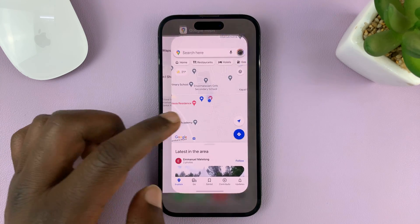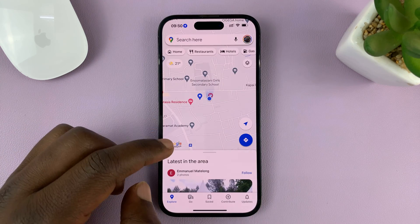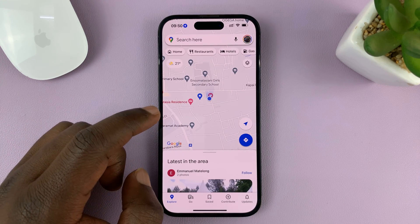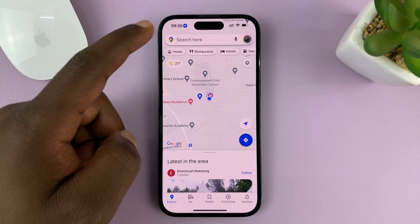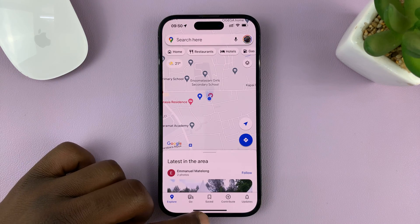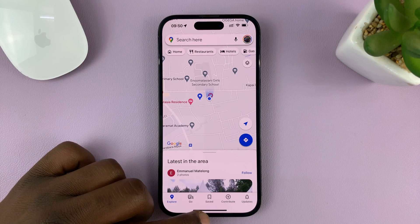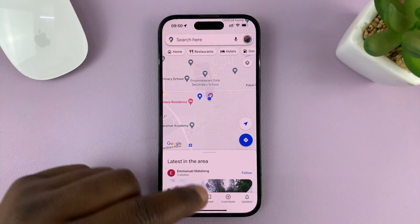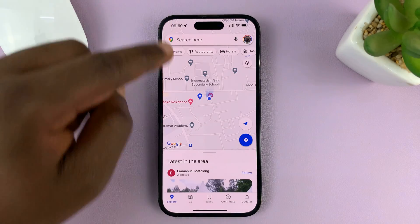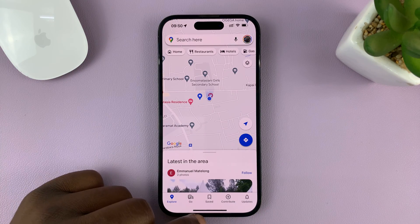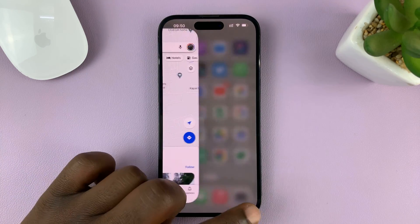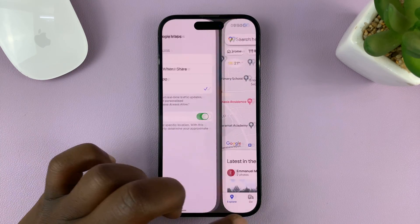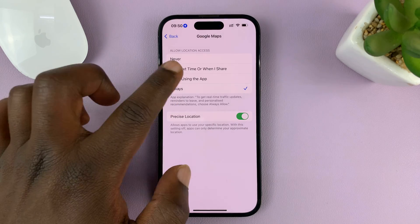So that's basically how to turn off that location services icon from the status bar of your iPhone. Thanks for watching — leave your comments and questions down below, and good luck.